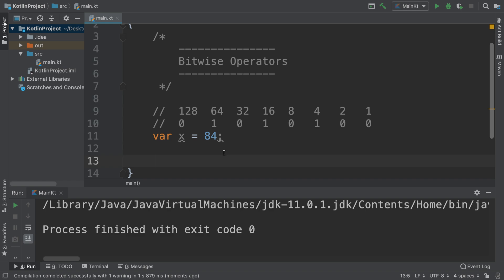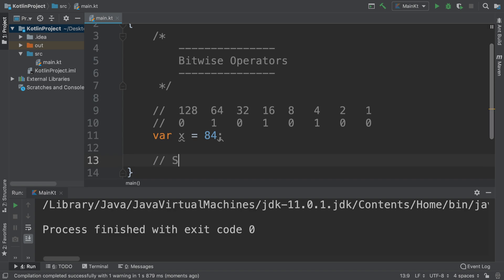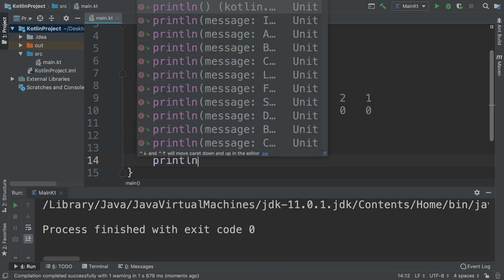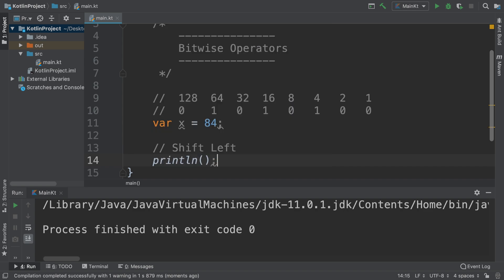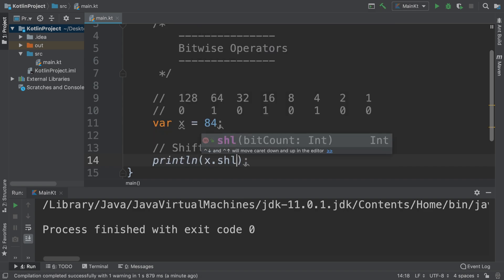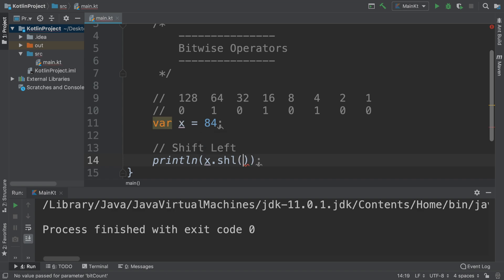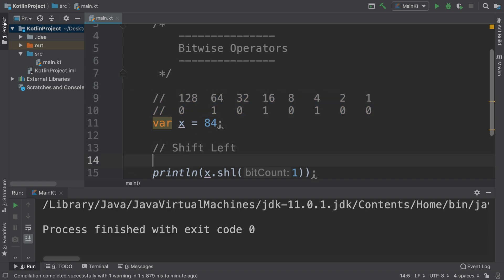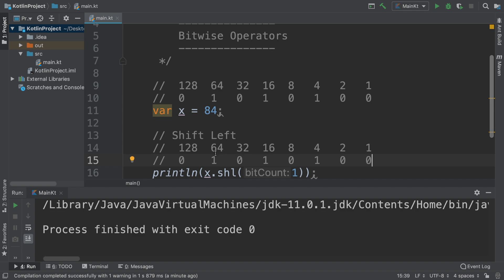The first operator is shift left, and this just shifts all the binary digits to the left by a certain amount of spaces you can specify. If I do println x.shl shift left and if I say one, this will just shift it all to the left.